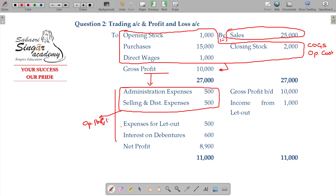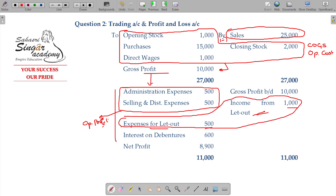That revenue is called non-operating revenue. For example, expenses for letting out a property and income from letting out. Subtracting non-operating expenses net — for instance, 1000 rupees minus 500 rupees — from the operating profit gives you EBIT: Earnings Before Interest and Tax, otherwise named as net operating income.